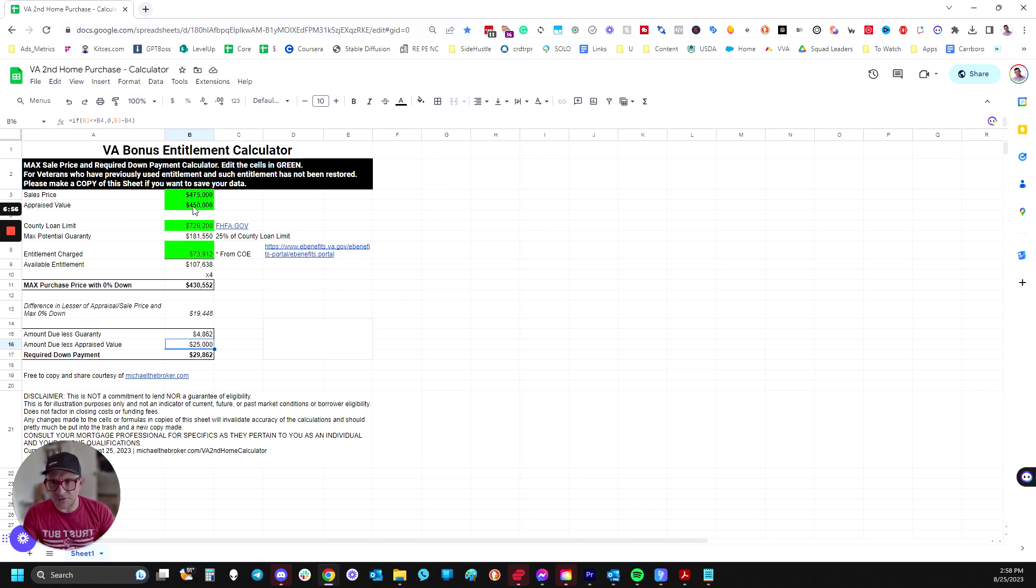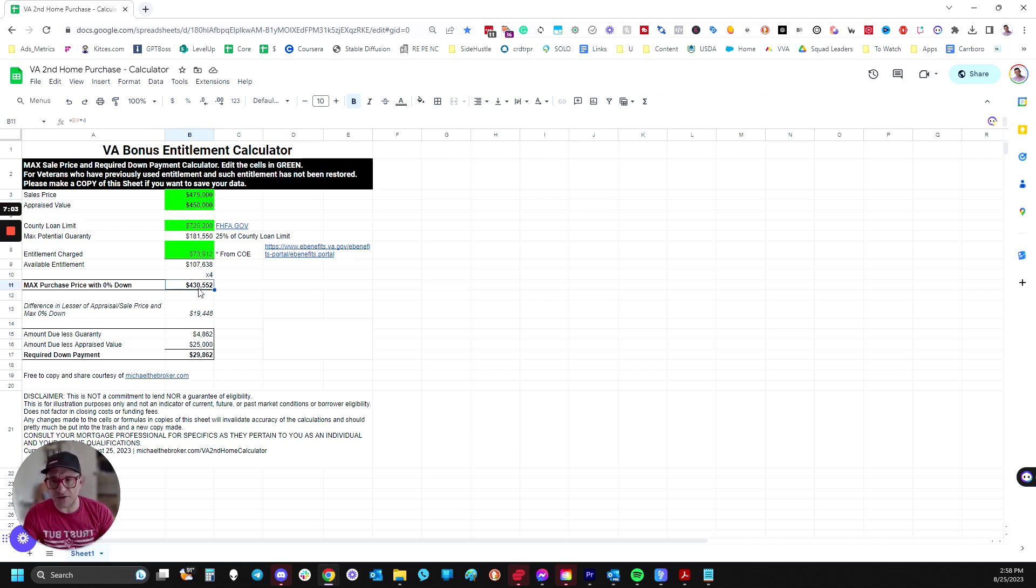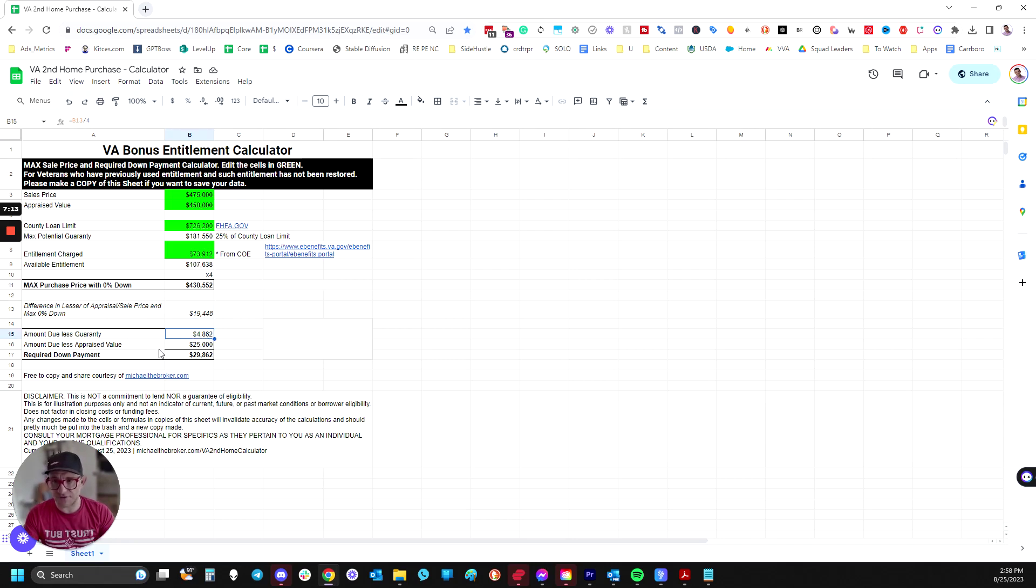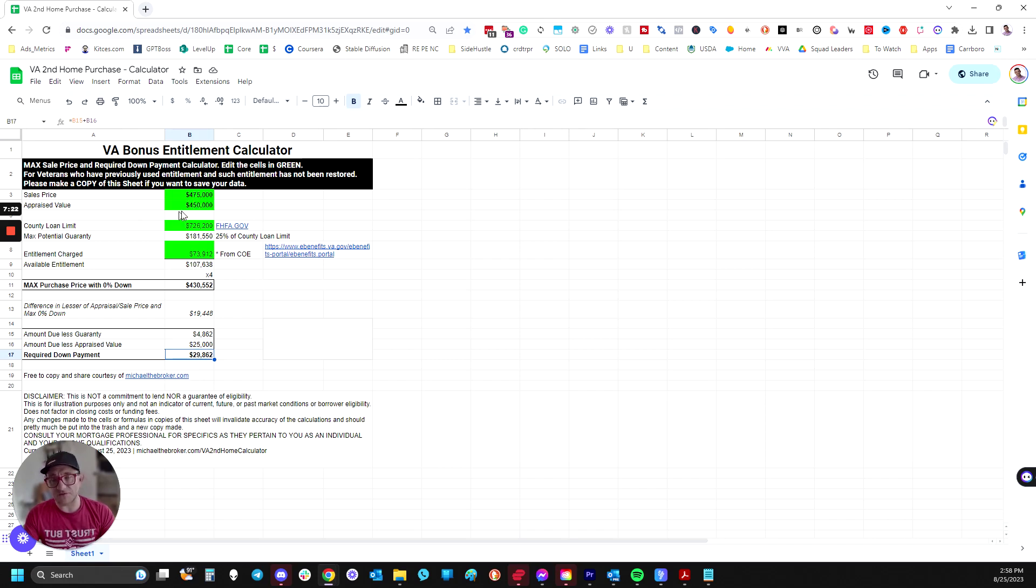Then you still have the lower of the numbers, the appraised value, which is what the financing is based off of, is still higher than the max that the VA would guarantee without a down payment. So the difference between those is right here, and you would be responsible for 25% of that, which is this number right here. So that plus that means if you have that much entitlement wrapped up and you want to buy a $475,000 property that appraises for $450,000, you need to bring in $30,000.